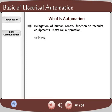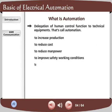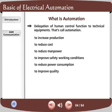To increase production. To reduce cost. To reduce manpower. To improve safety working conditions. To reduce power consumption. To improve quality.